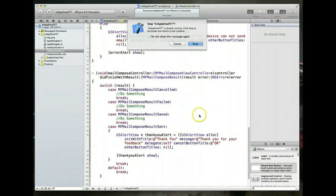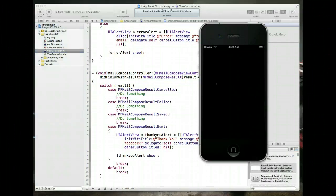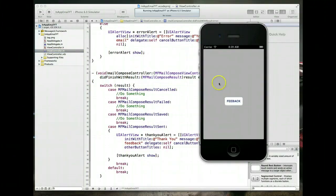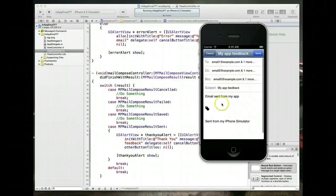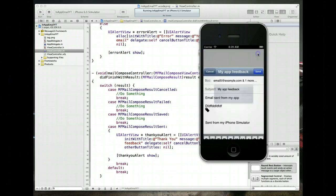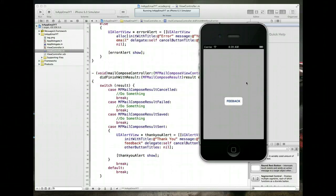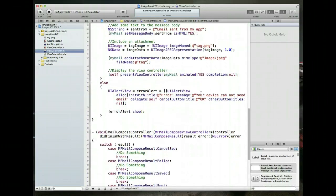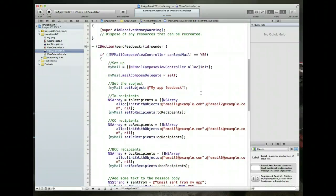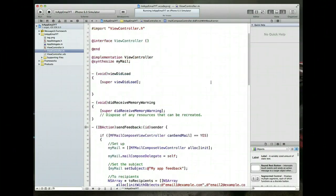Running the final application, the feedback form comes up, some text is typed in, and hitting send triggers the thank-you alert saying 'Thank you for your feedback', then returns to the view controller. That's how you implement in-app email — keeping the user within your app rather than sending them to the Mail application.